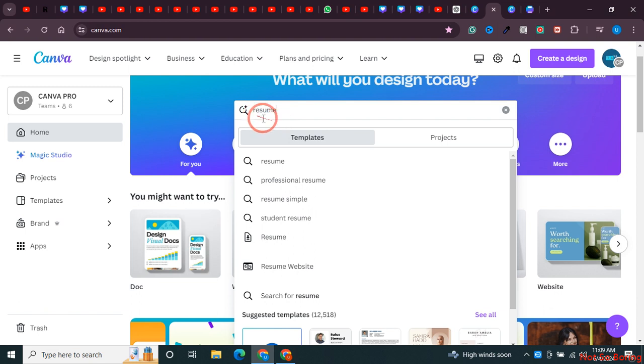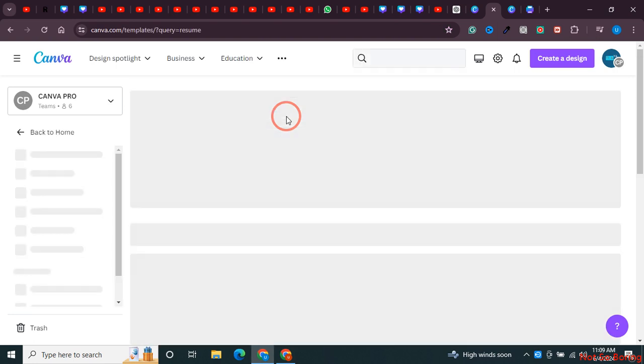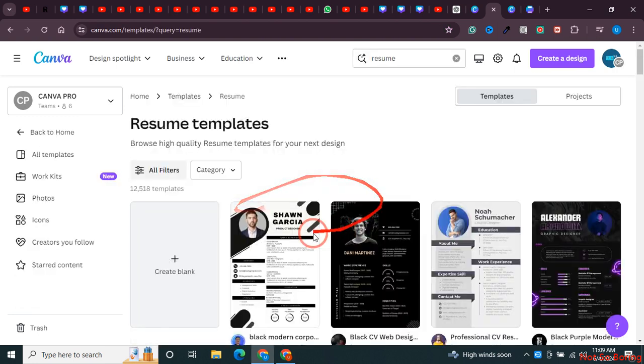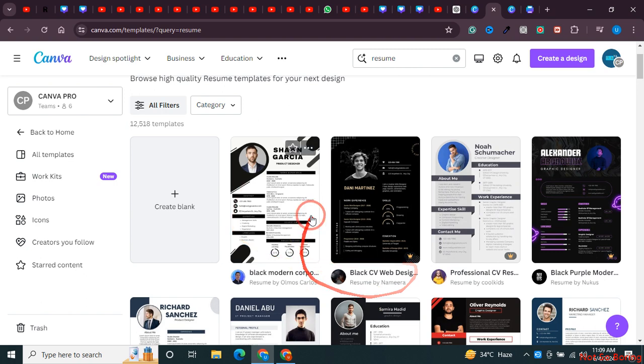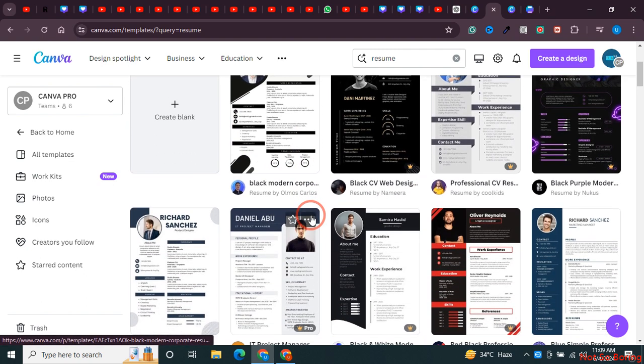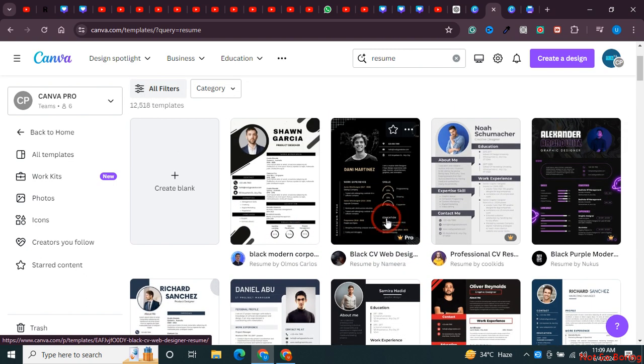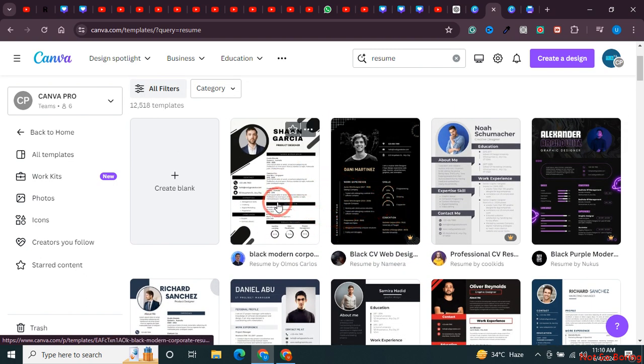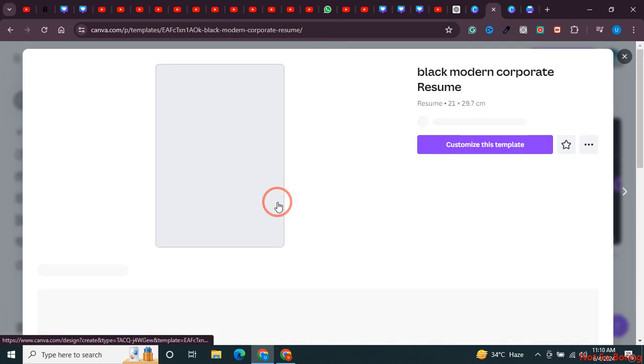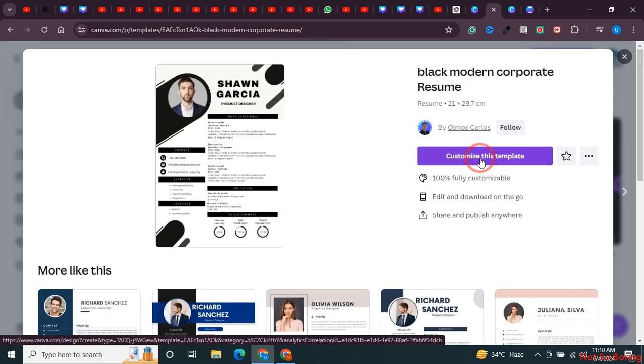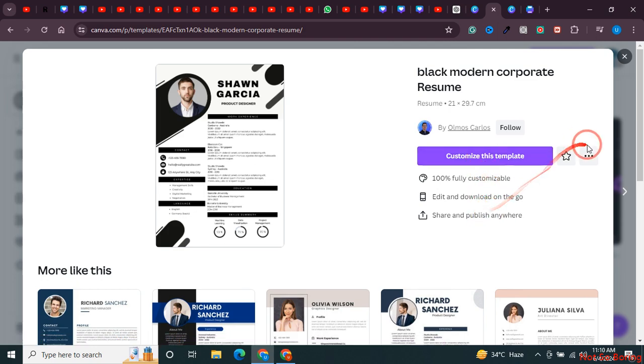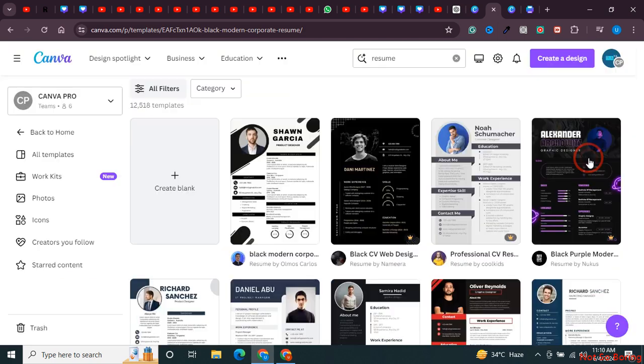You can see there are many designs available. Let's say I want to go with this one. I'll click on it and you'll see there's an option to customize this template.